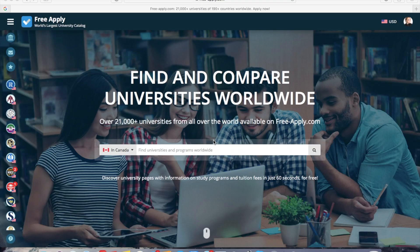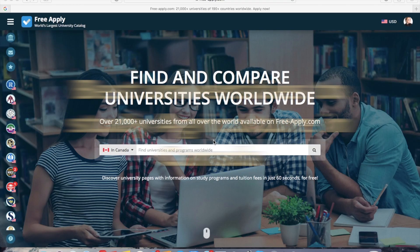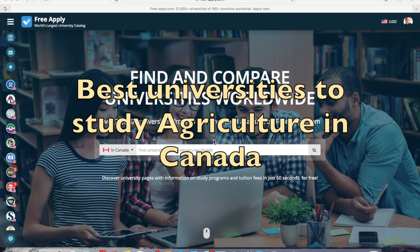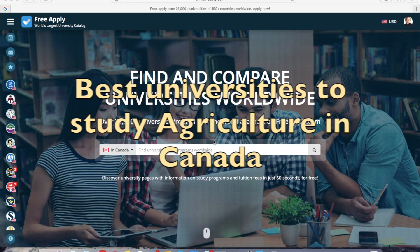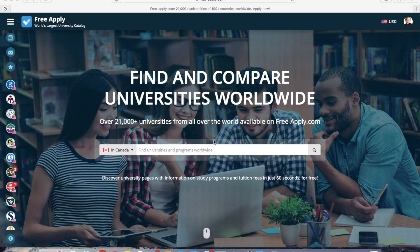Hi everybody! Have you heard everything about learning agriculture in Canada? It's an awesome opportunity to try a better way of studying. Today I'll help you with applying to an agriculture program.